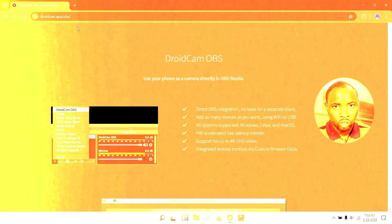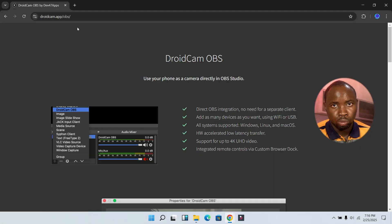If you're a beginner in media and for one reason or the other you are not able to get a video camera to start off, I'm going to show you how to connect more than one phone using a plugin in OBS Studio for free. Without wasting much of your time, let's get started.